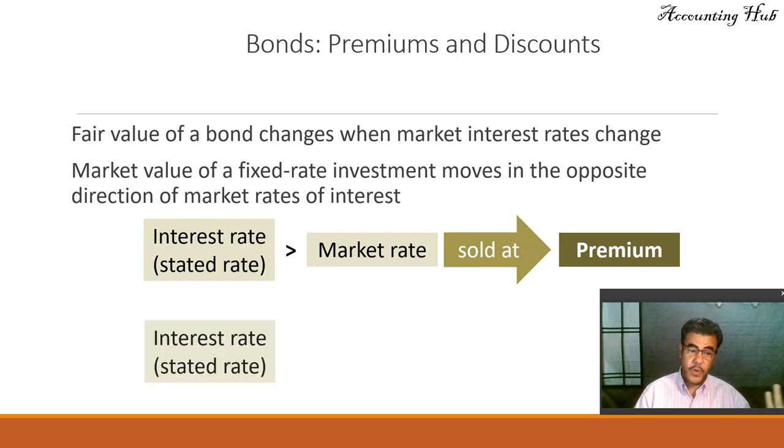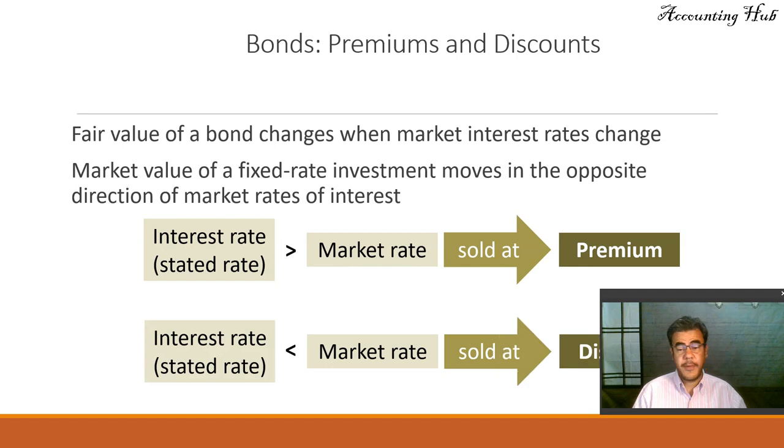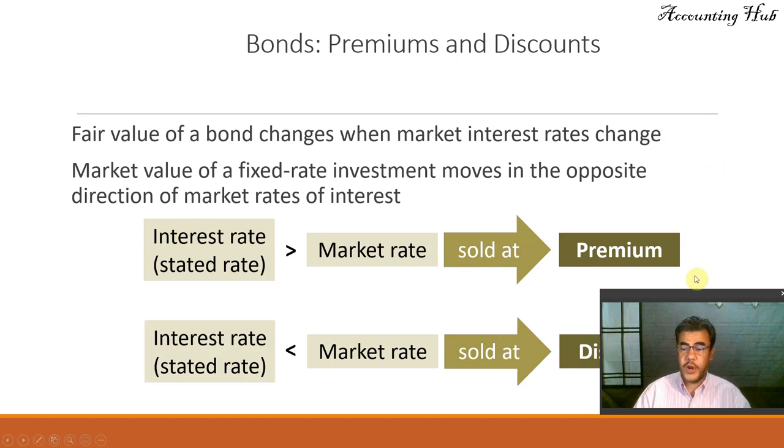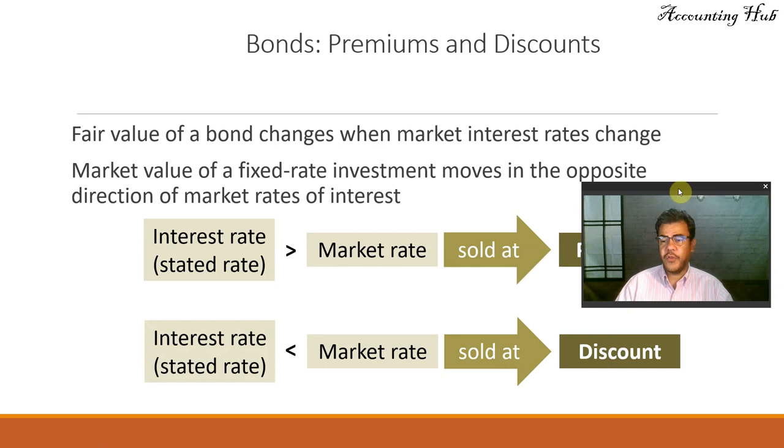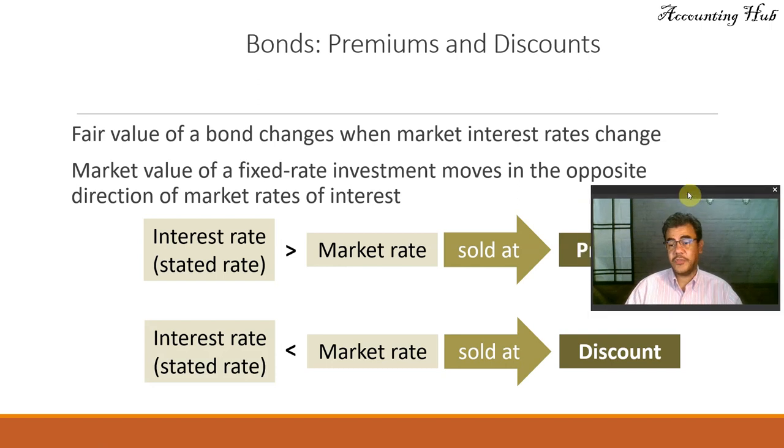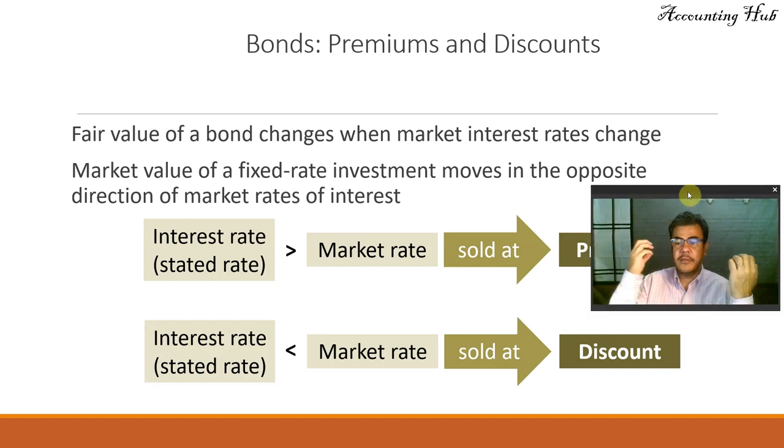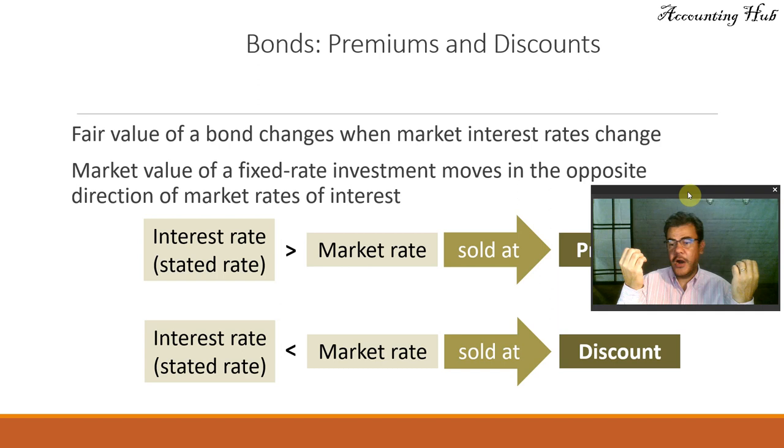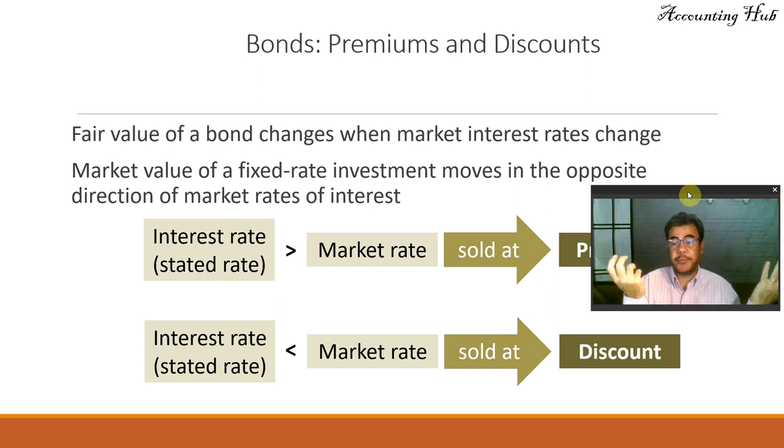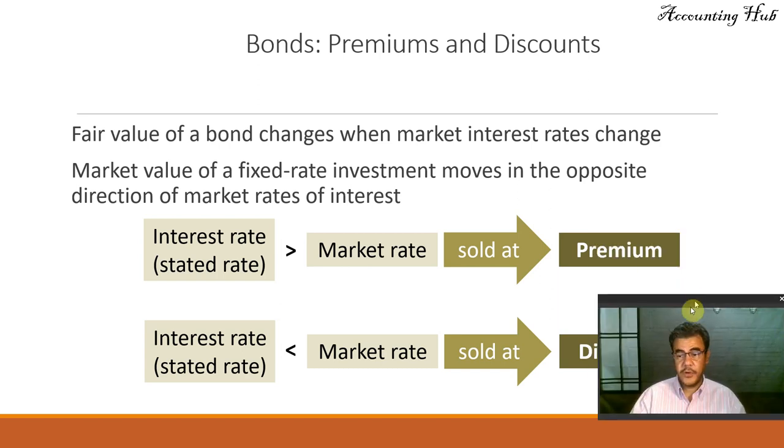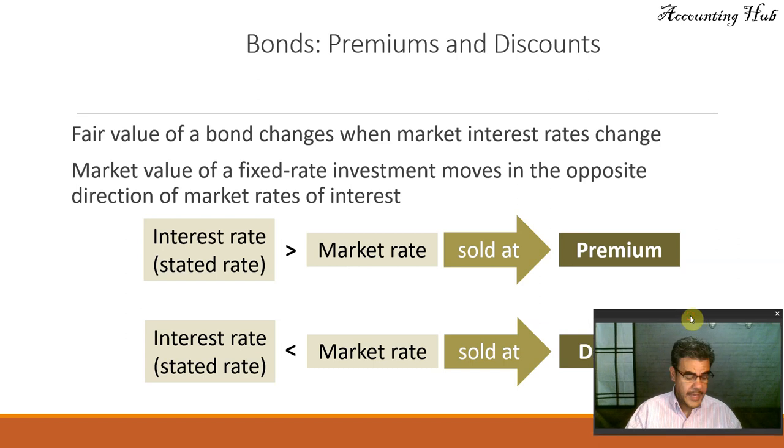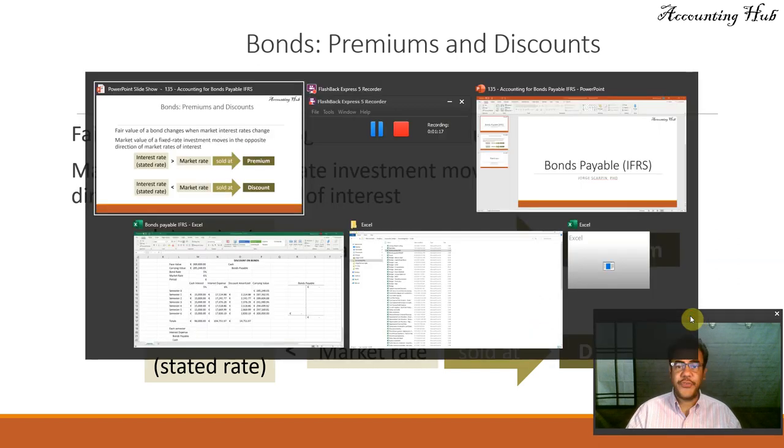On the other hand, when the bond interest rate is lower than the market rate, we sell them at a discount. For example, if the market rate is 10% and the bond interest rate is 9%, we have a 1% discount. Let's go to our Excel file.